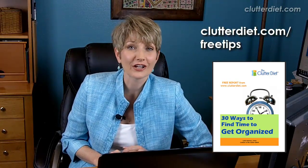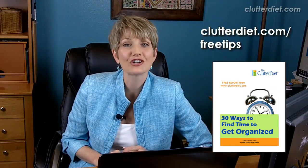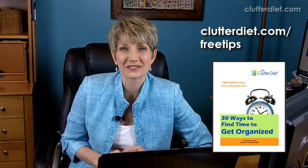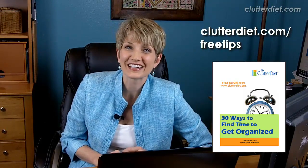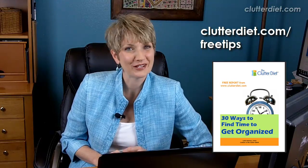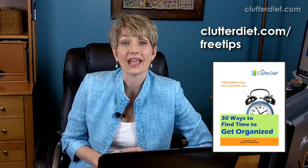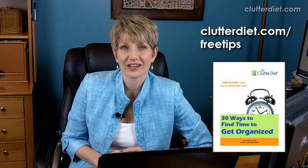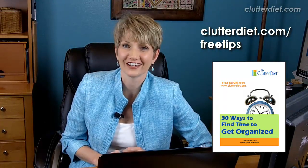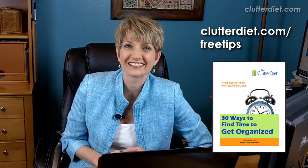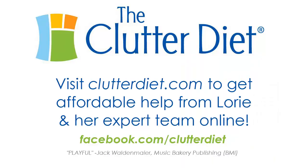If you need help saving time, we have a free report for you called 30 Ways to Find Time to Get Organized. You can get that on our free tips page at clutterdiet.com/freetips. See you next time, and may you always be happy and grateful for having more than enough. Thank you.